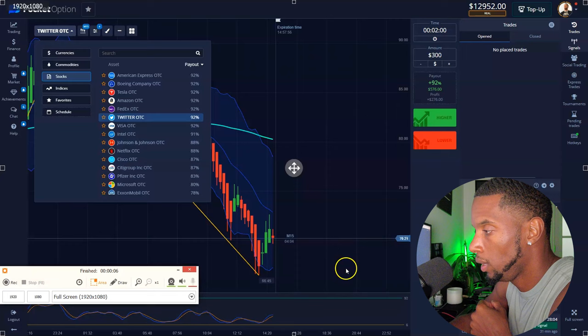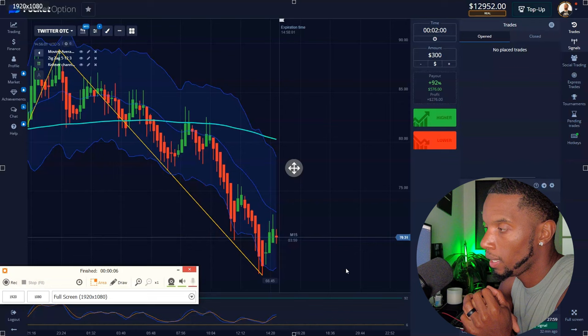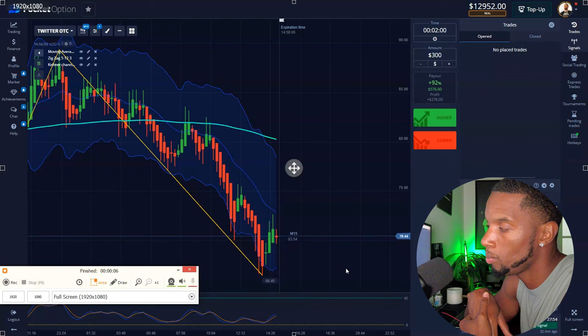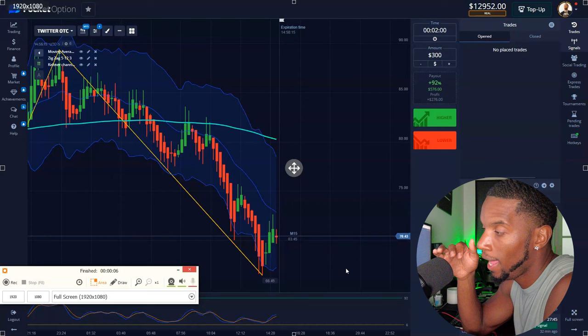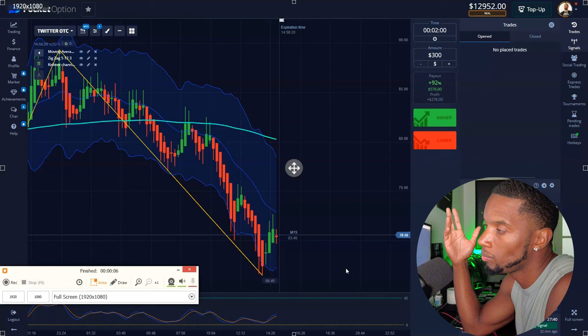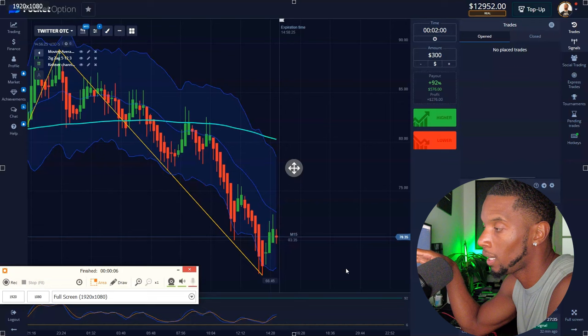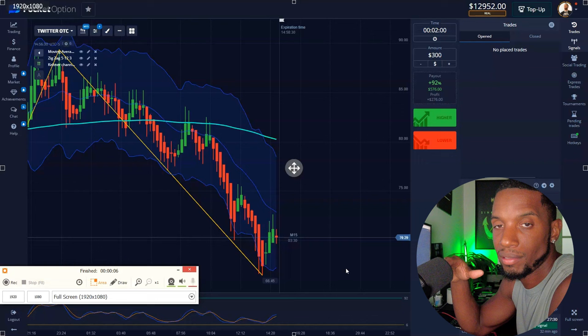Understand that every day is not going to be a good day. Some days you might come out winning trades nonstop. Some days you might start off bad. One thing I've learned is on the days you start out bad, just stop for the day. I did this a hundred times — I start out bad and I'm trying to get on the good foot and I can't, and I end up losing way more than I should have. If your first three trades just can't hit nothing, go ahead and stop and cut it out. Just leave it alone.